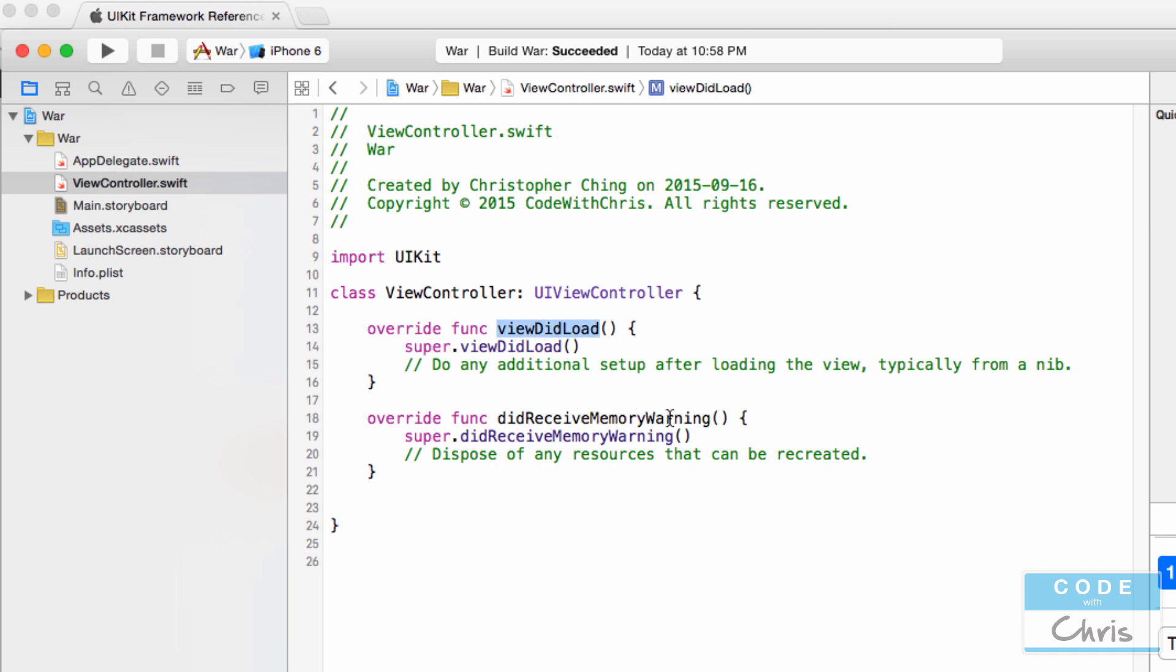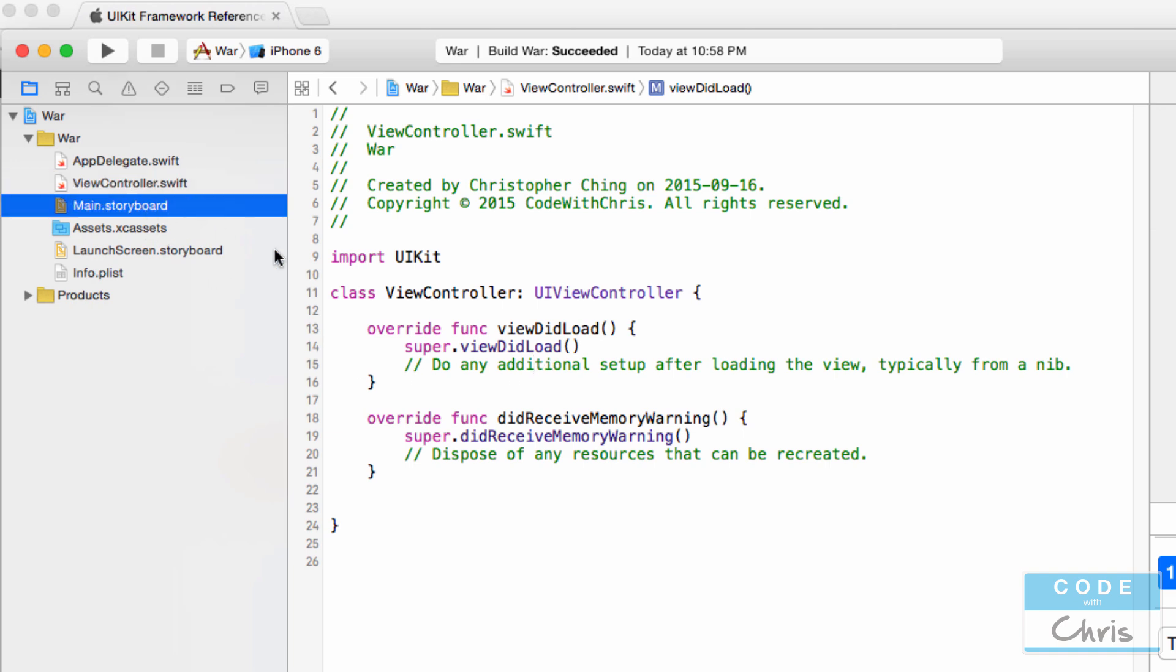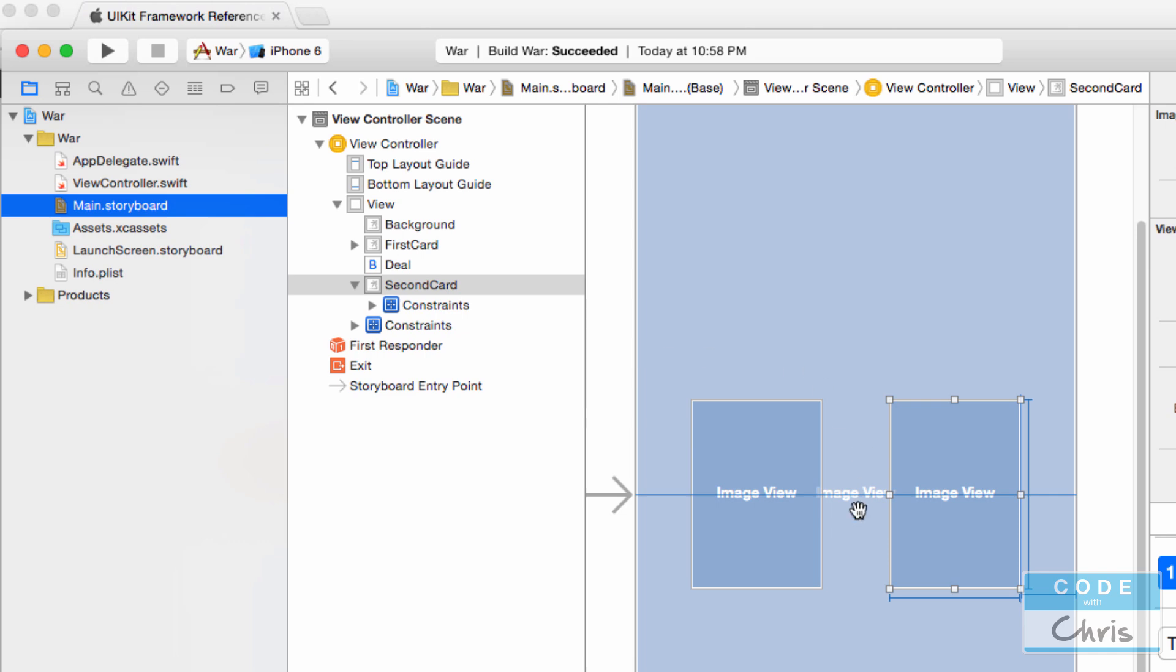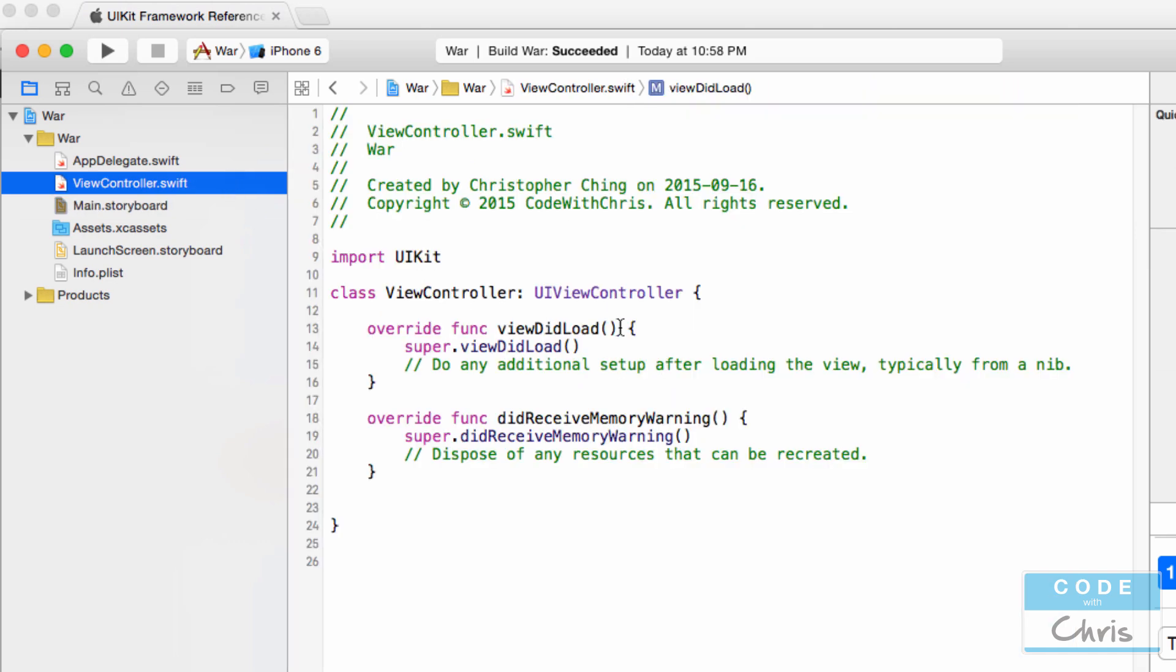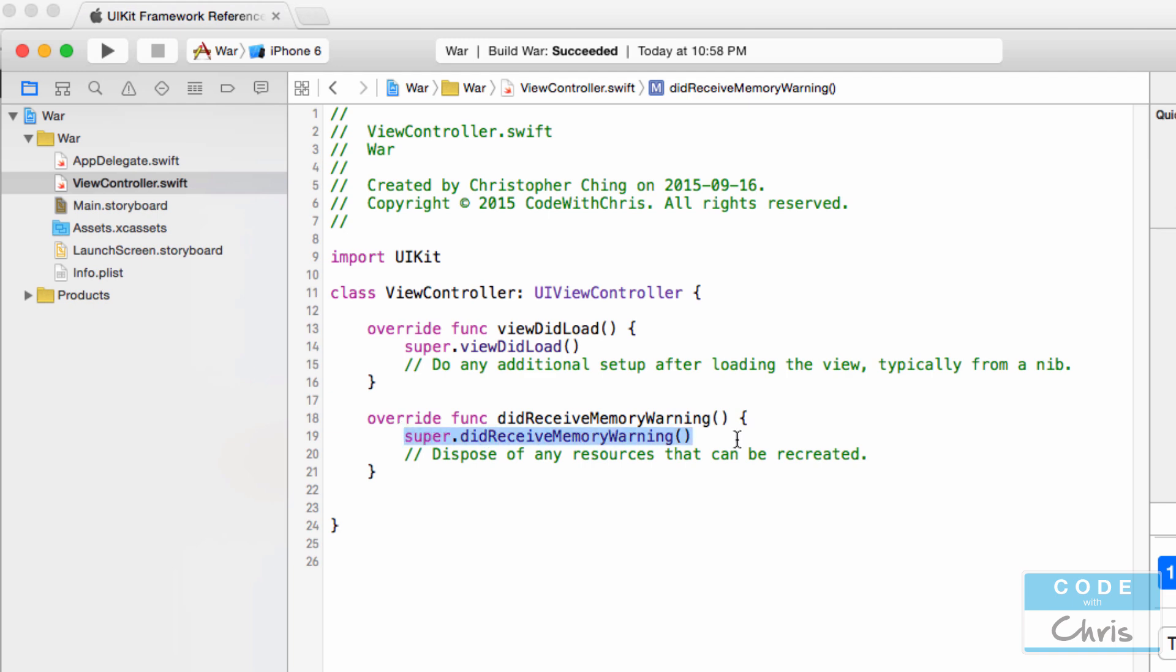That's viewDidLoad. In here it calls the superclass's viewDidLoad and we can provide any custom functionality. This method is automatically triggered when this view is created and attached to the view controller for management. Then there's another overridden method, didReceiveMemoryWarning, which also calls the superclass's didReceiveMemoryWarning. We most likely don't have to worry about this too much but we can manually free up memory here if we need.